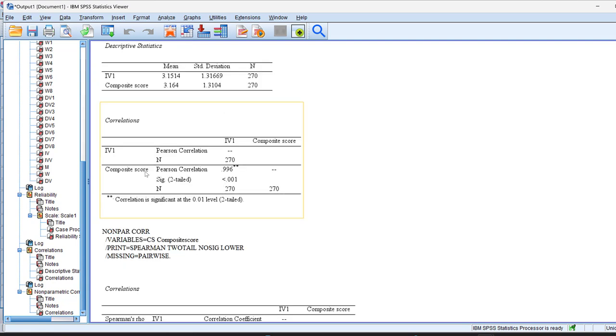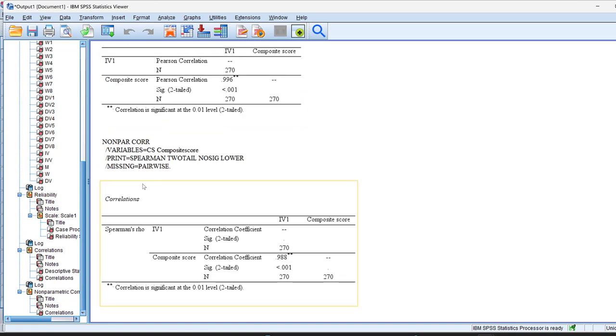You see here the Pearson correlation. This is statistically significant, strong, very strong positive correlation, which is 99.6%. And it is significant at two-tailed, meaning that we don't know the direction of the hypothesis. But it is significant at 0.001. And then the N refers to the sample size. This is for the Pearson correlation.